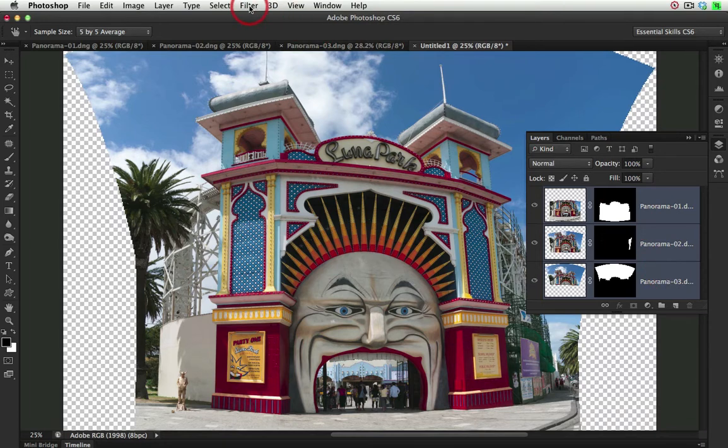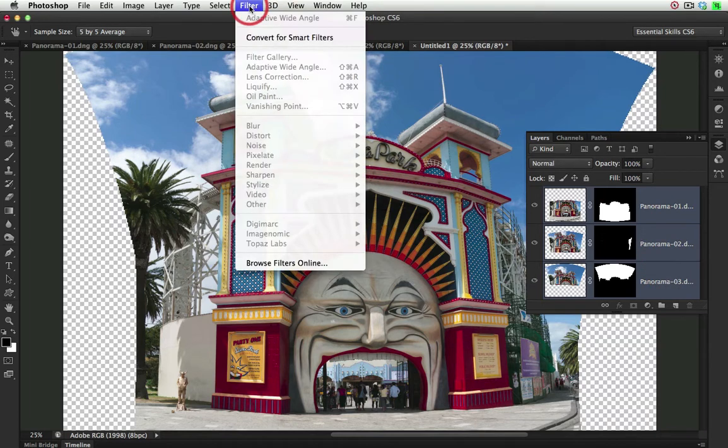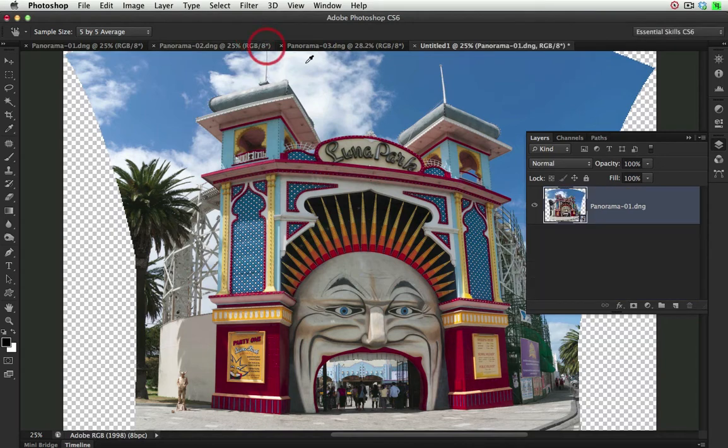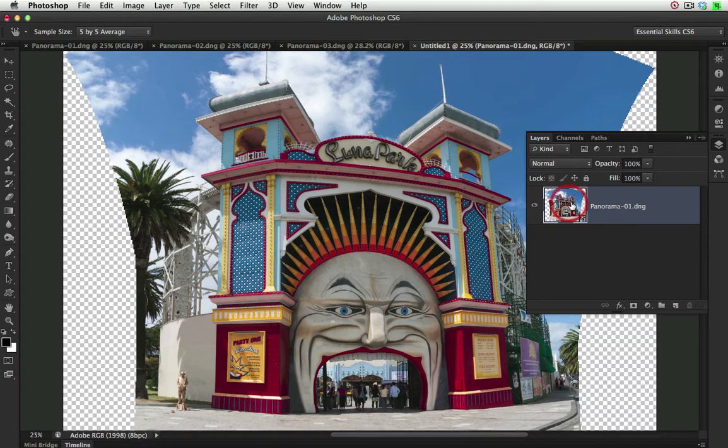And then from the Filter menu, I'll choose Convert for Smart Filters. This will allow me to work on three layers as if it was one single component.